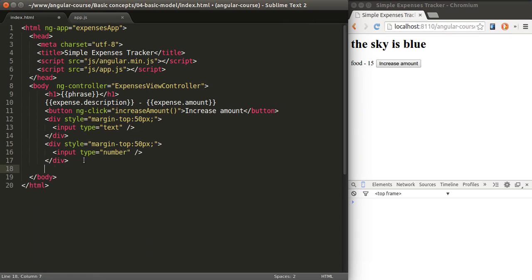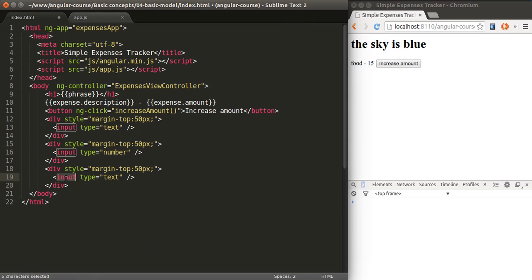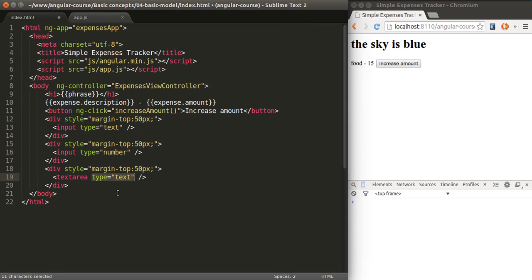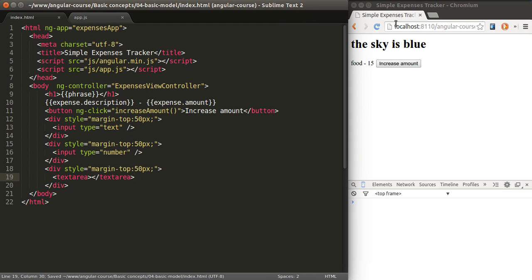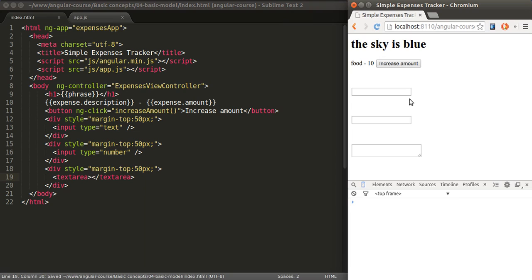You could also have something like a text area, which is going to be for the phrase. Now we have the fields here.